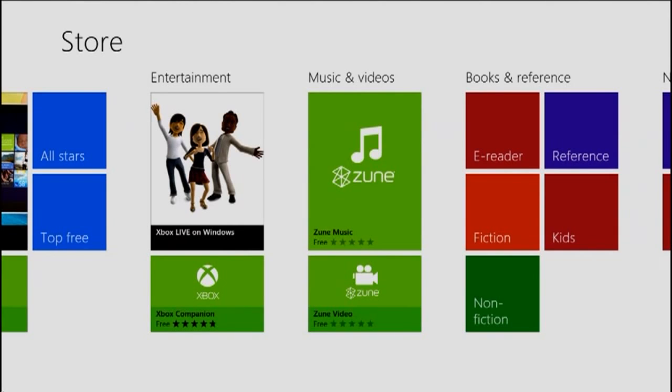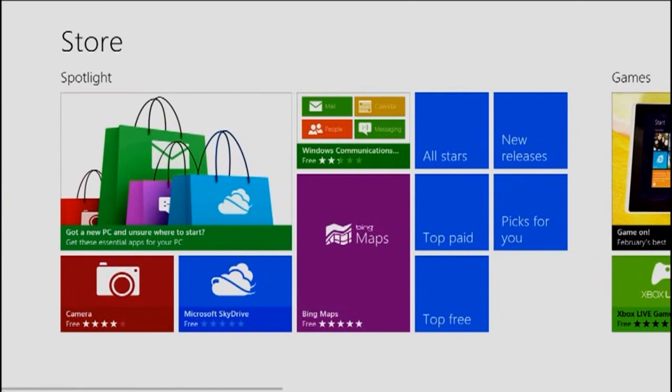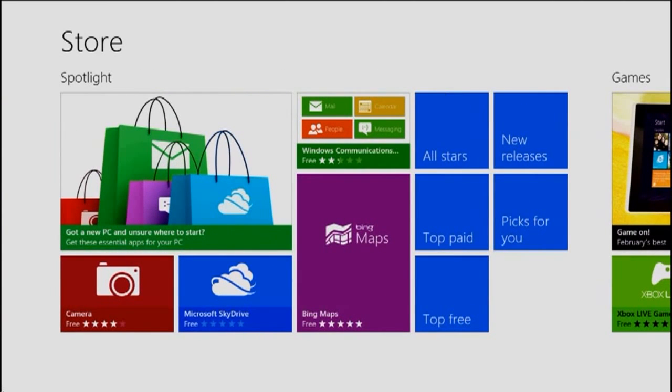By targeting WinRT, an app can be compiled and distributed through the store for both Windows on ARM and x86-64.